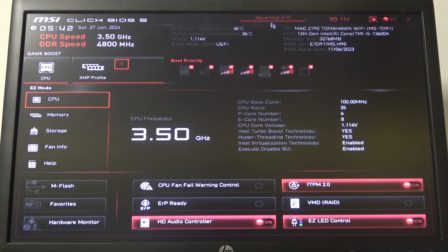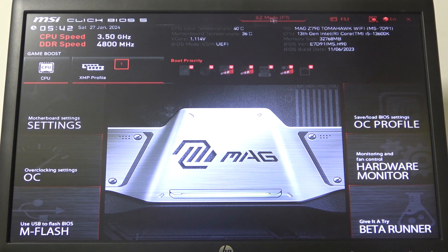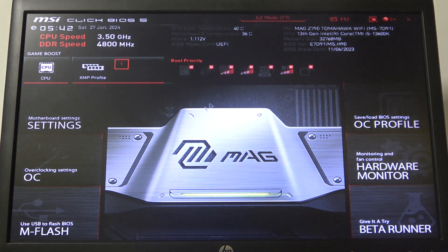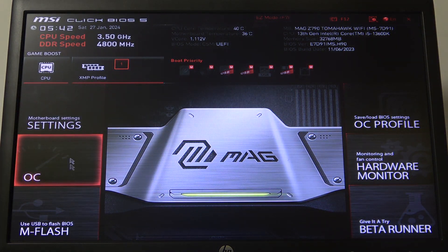To do this, first you will need to enter BIOS settings by pressing F7 or a button on top of your screen.